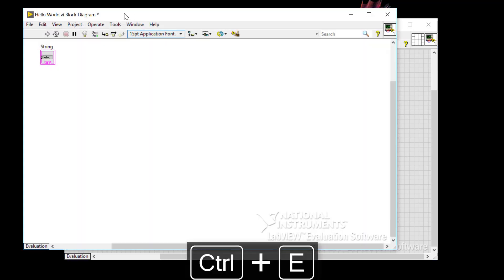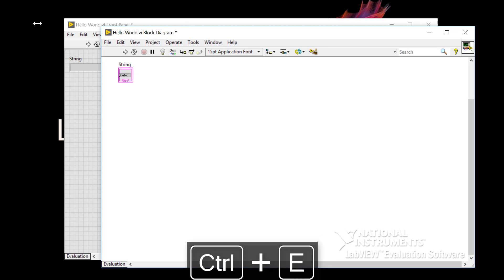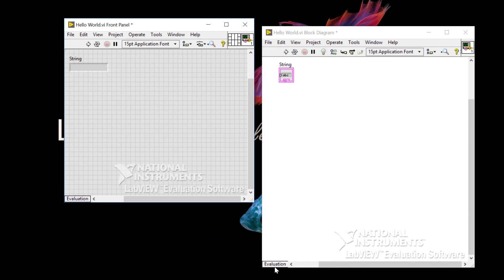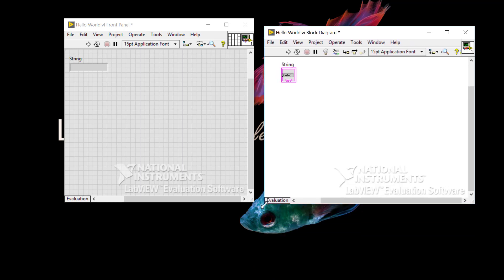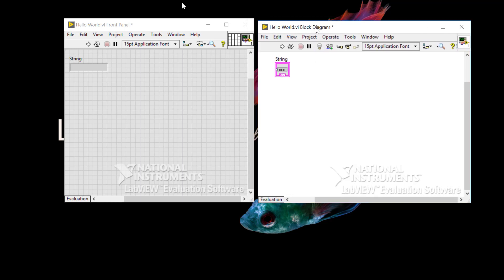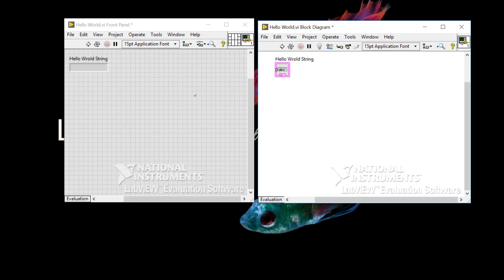I opened up the block diagram just to see what happened. When I placed the indicator, an icon or terminal appeared automatically on the block diagram, with the same name as the label shown on the string indicator. If I change this name, it changes the terminal name as well.